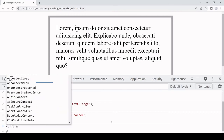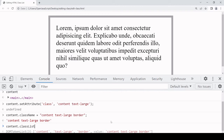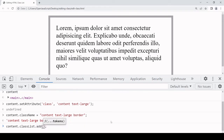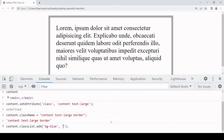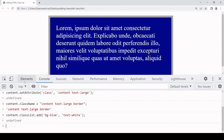The methods are directly available on the classList object. To add names to the list you call the add method and pass in a comma-separated list of names you want to add. In this case I'm going to add 'bg-blue' and also 'text-white' — because otherwise the text won't show up on the blue background. You can see those have been added to the list, visible both in the styles and here in the DOM.